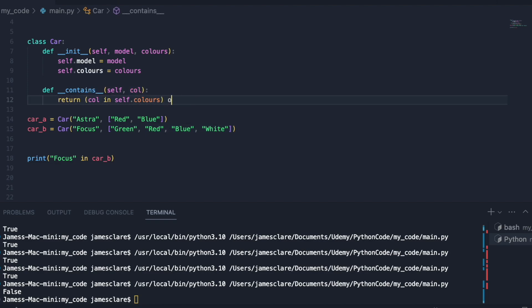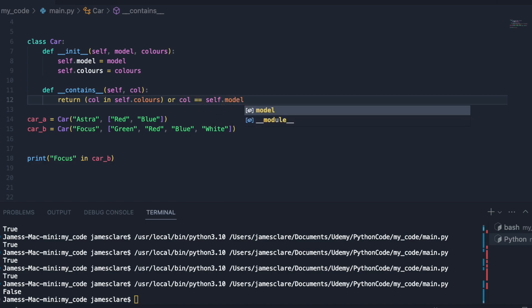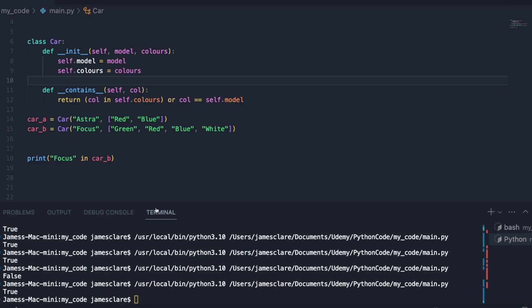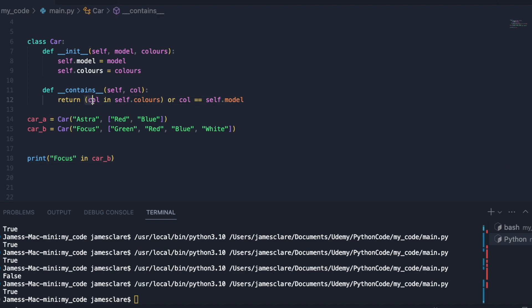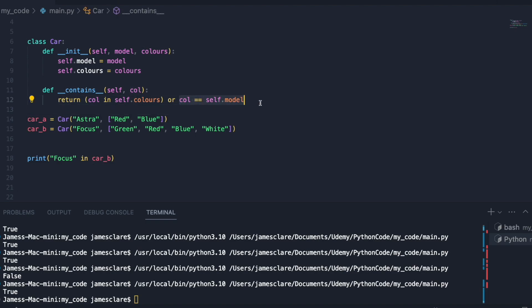What you could do if you want it to be extra fancy, we could do or col is equal to self dot model, and we get true. So you haven't got to do this but this is just a bit of a fallback. We're basically saying when we say is something in car b, we're saying well it can either be if that thing is one of the colors or if that thing is equal to the model of the car then return true. Let's try white.